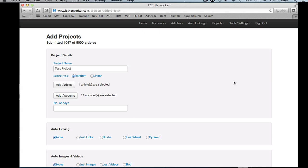And that's basically it for the project details. It's not too complicated — I just wanted to make sure you had a good understanding of some of the more confusing parts of these settings.